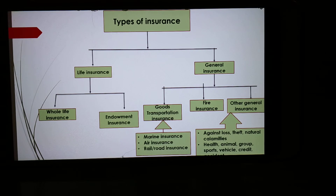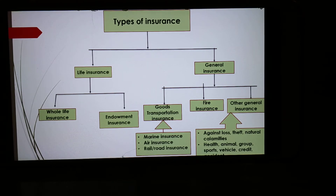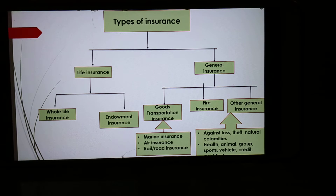The premium for air insurance is higher than marine and railroad insurance. The next type is rail and road insurance. Transportation of goods is carried out through road and railway routes. During transportation through these two routes, there is economic risk caused by theft, robbery, and accident.